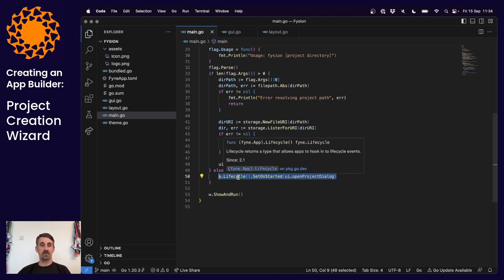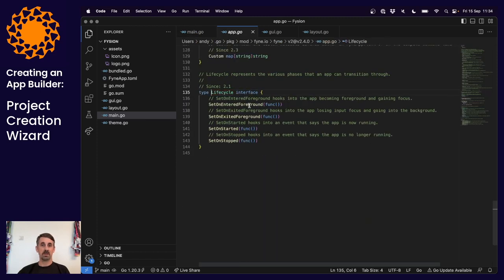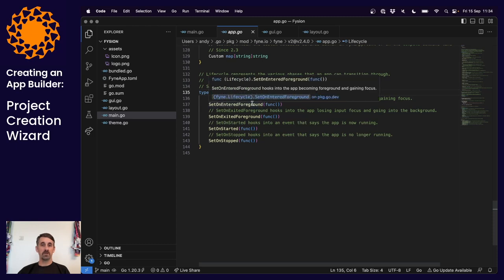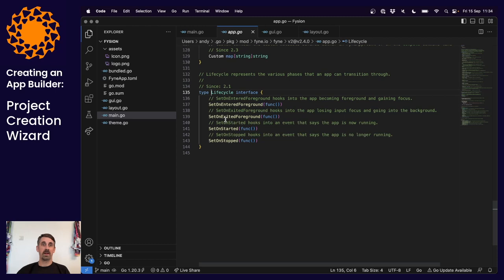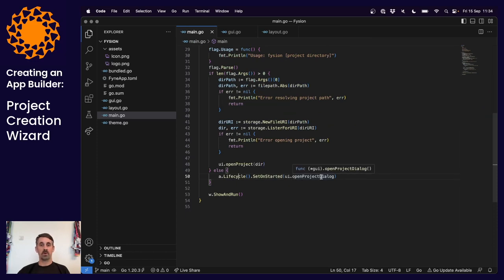For example, the mobile device driver might need the application state to be able to show the more complex native open dialogue. So instead of calling it directly before the application runs, we needed to delay it ever so slightly. To do that we've used the lifecycle API on the application. The lifecycle allows us to hook into various important stages - like whether something entered the foreground, exited the foreground, or if the application started and stopped. So what we've done is say: when the application starts, show our open project dialogue. It's a minor change but important when calling into operating system APIs that need the application to be running.